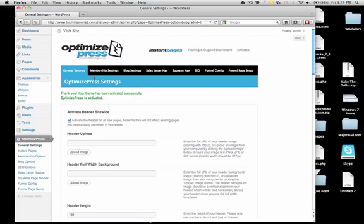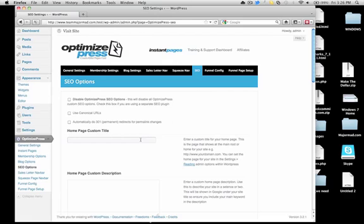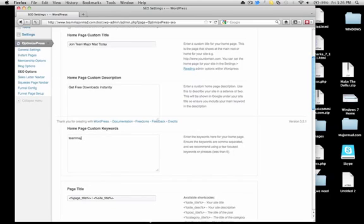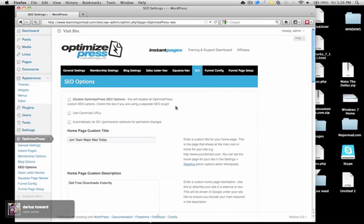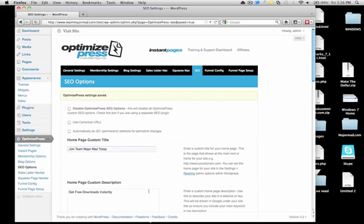Now, before you do anything with this theme, this is a must-do. First, we're going to go to SEO. Then you're going to input whatever it is you want to input. For example, let's say 'Join Team Major Mad Today' and 'Get free downloads instantly.' Keywords: Team Major Mad, Major Mad, and Major. This is a must-do — you want to rank for SEO. Save changes. Settings have been saved.